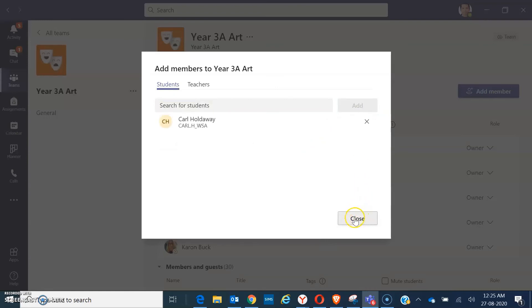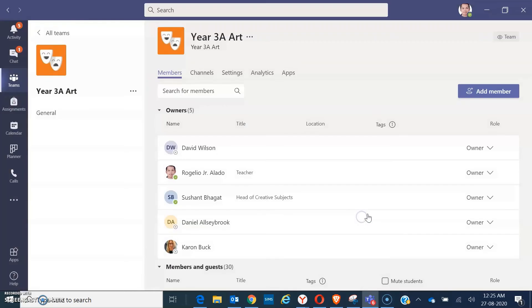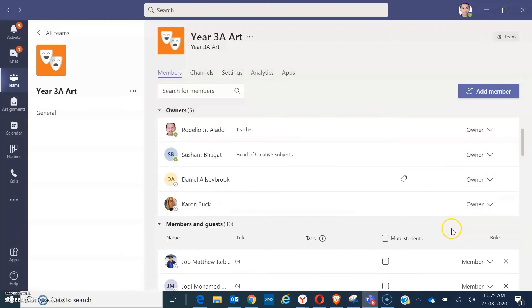Okay. Then close. So, you can see that person again here as your member.